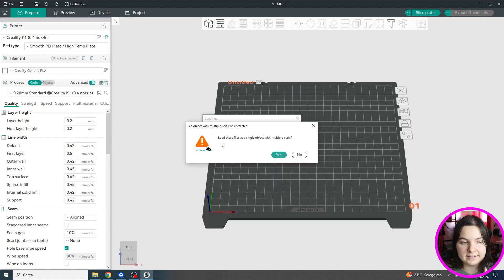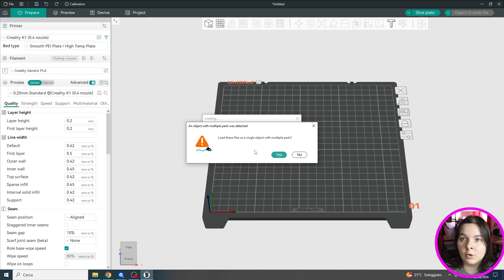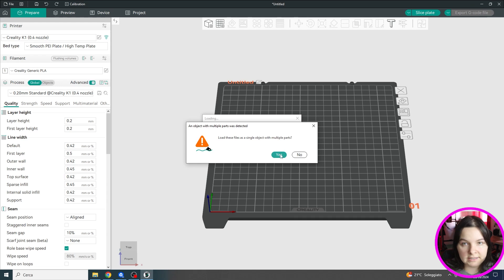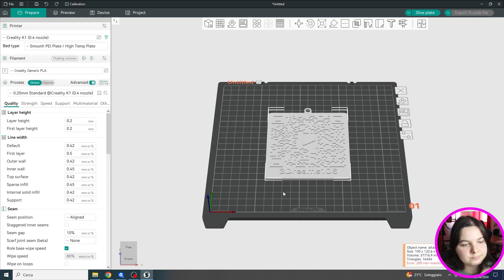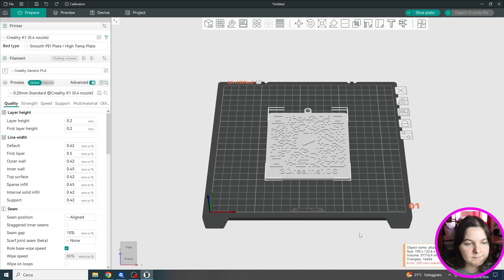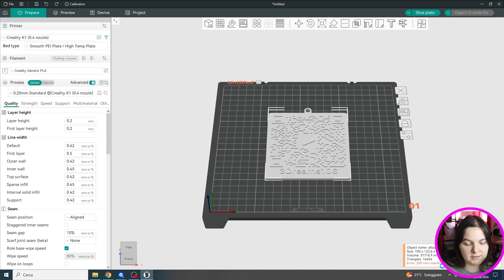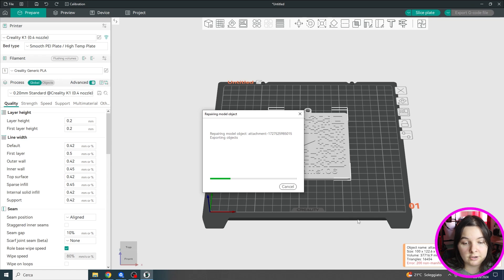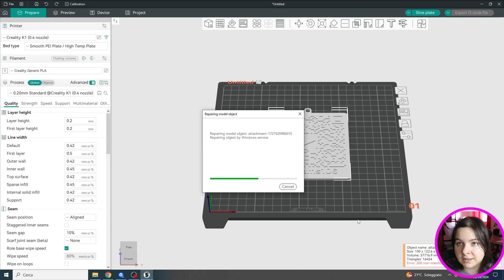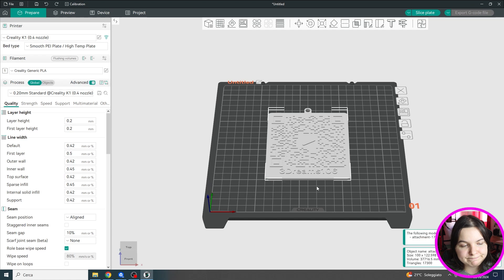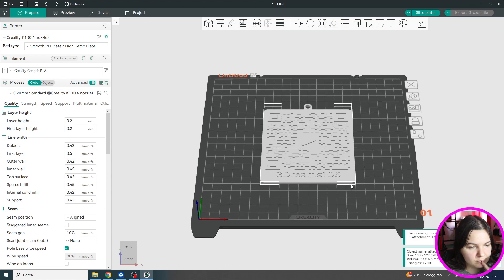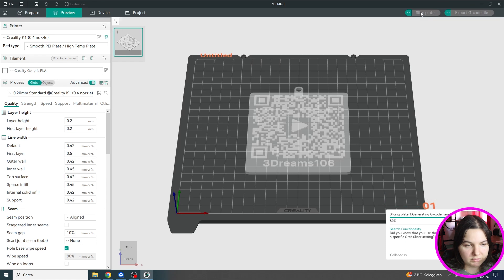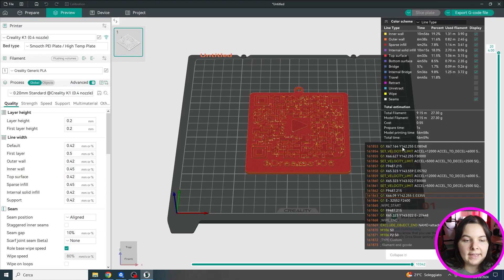And the software will ask me, do you want to load all these parts as a single object? And I will click on yes. Okay, so here we have it. There might be some times where it tells you that there are some errors in the model. So we can click on repair and it will automatically repair the edges. And now we can simply slice our model and add a pause.